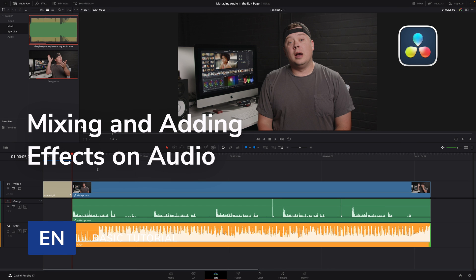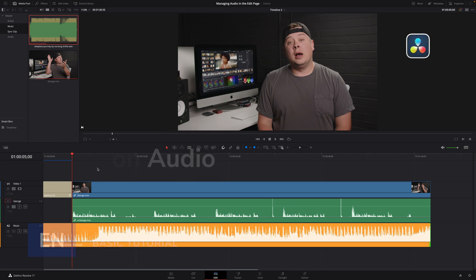Hi, Erwan from Motion BFX. This lesson follows the one on audio editing. And on this one, we will see how to mix and add effects on the audio elements. Let's start with the mix.